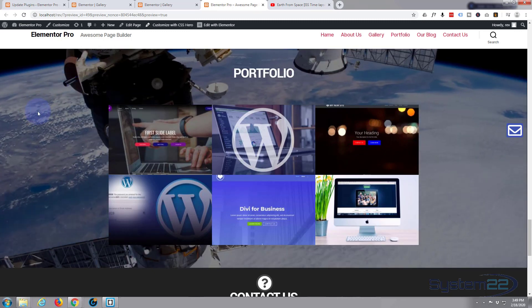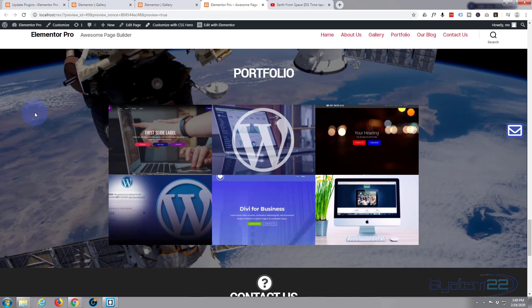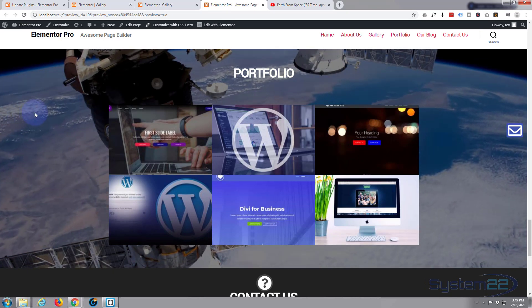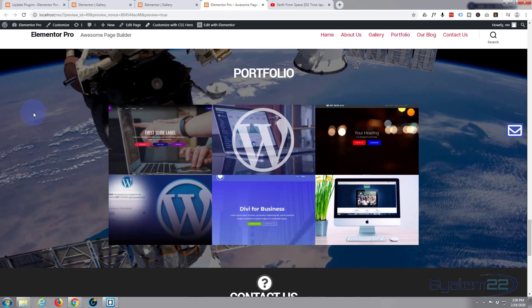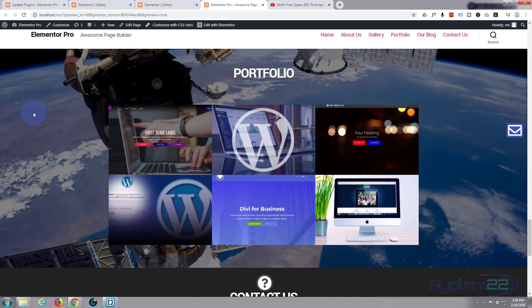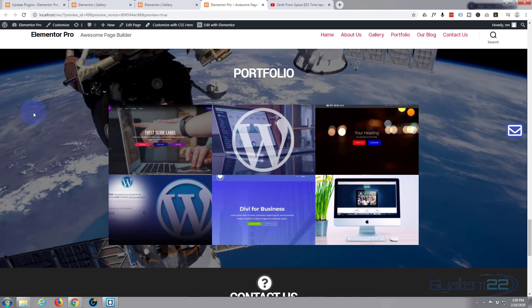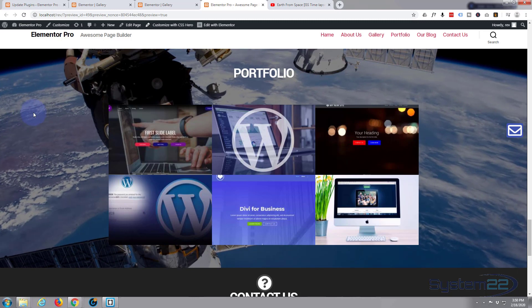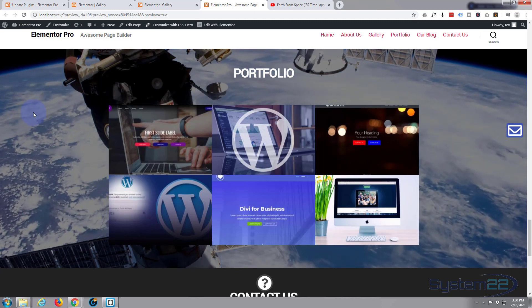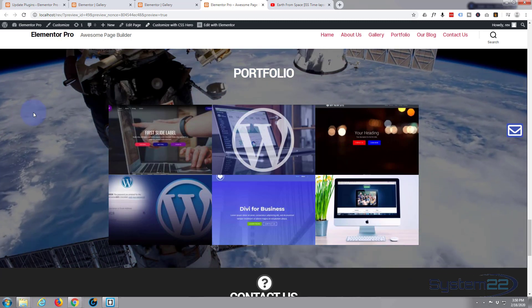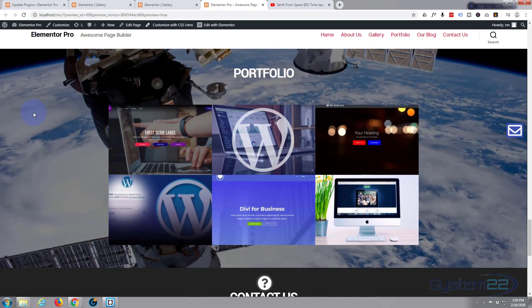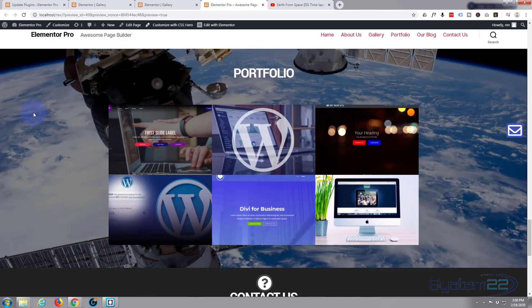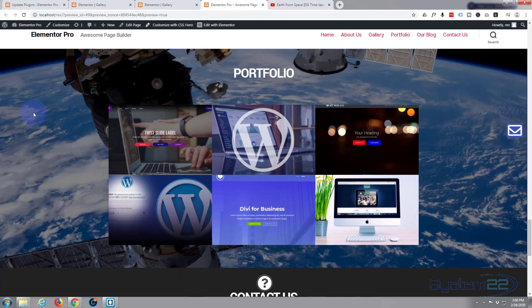You can download Elementor Pro or the free version from my affiliate link below this video if you'd like to use it. The free version is absolutely awesome for a free plugin. Give it a whirl. Once again, this has been Jamie with System22 and webdesign and techtips.com. Thanks for watching, have a great day.